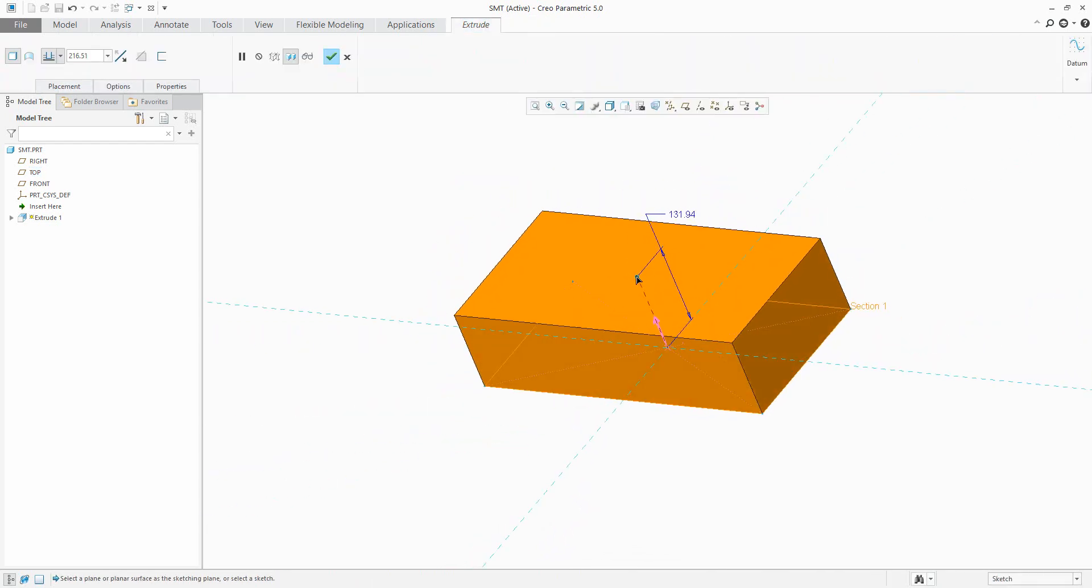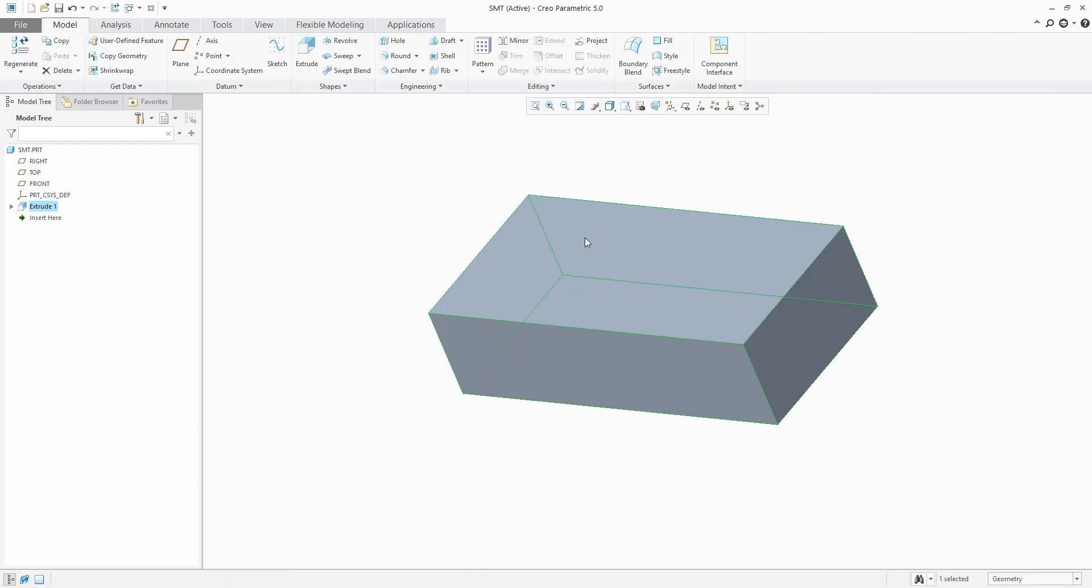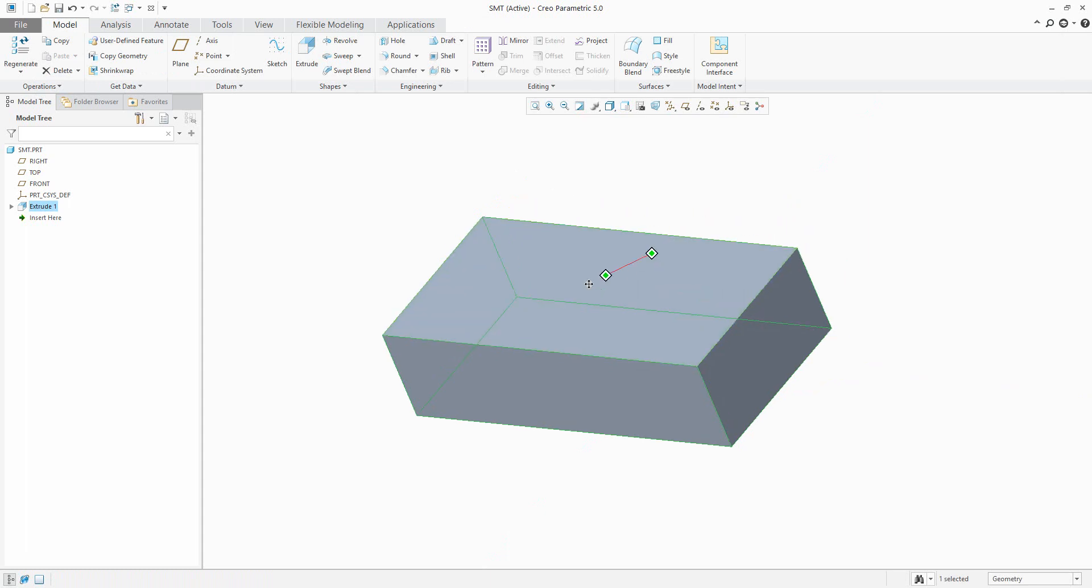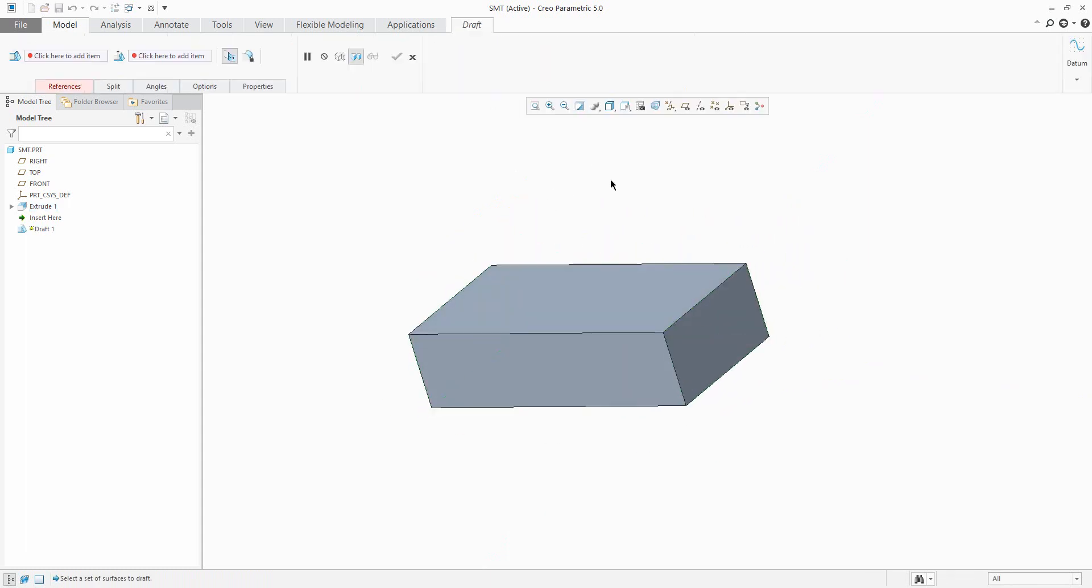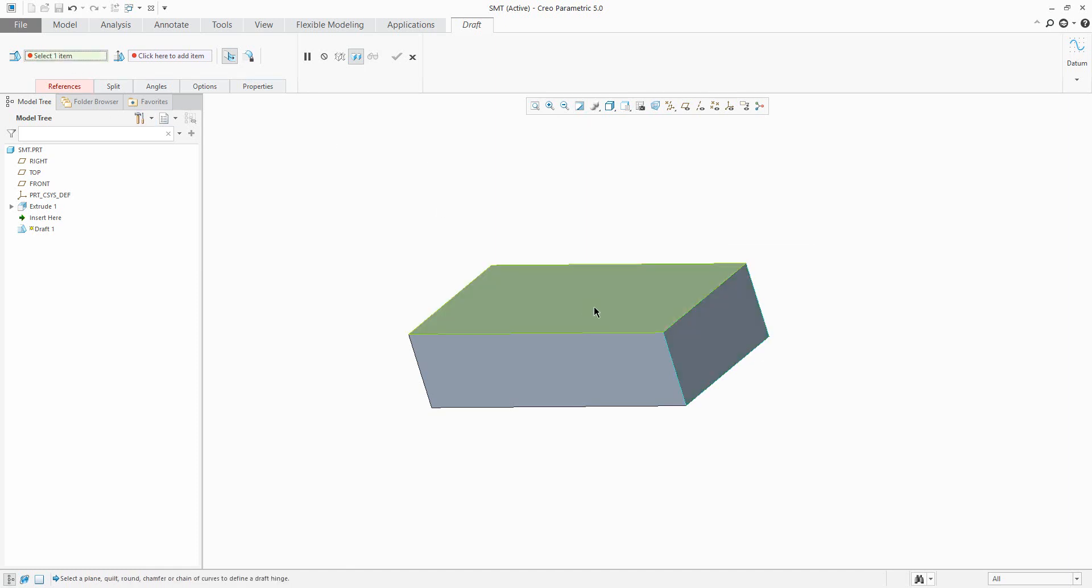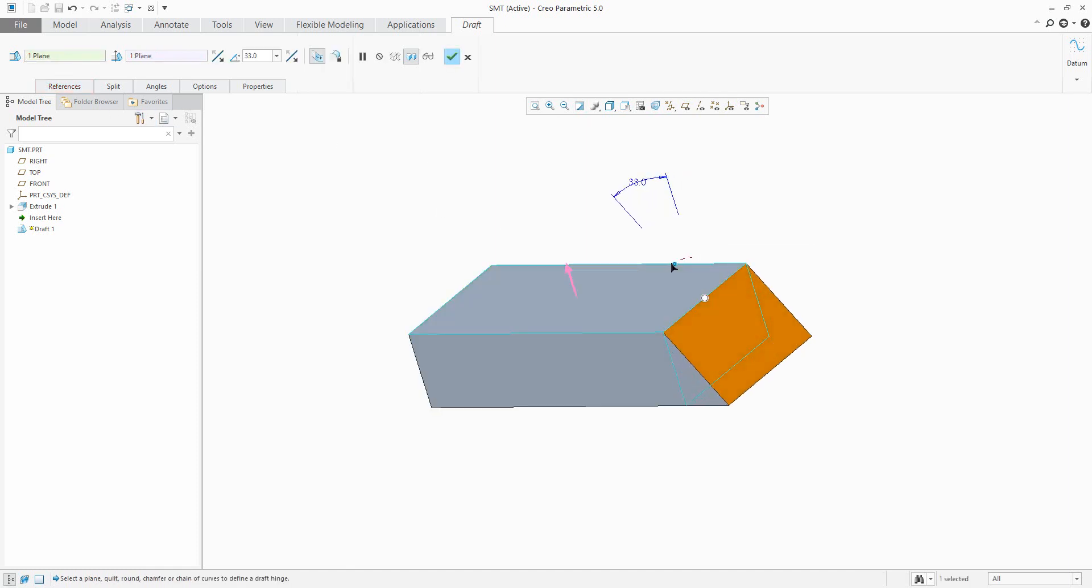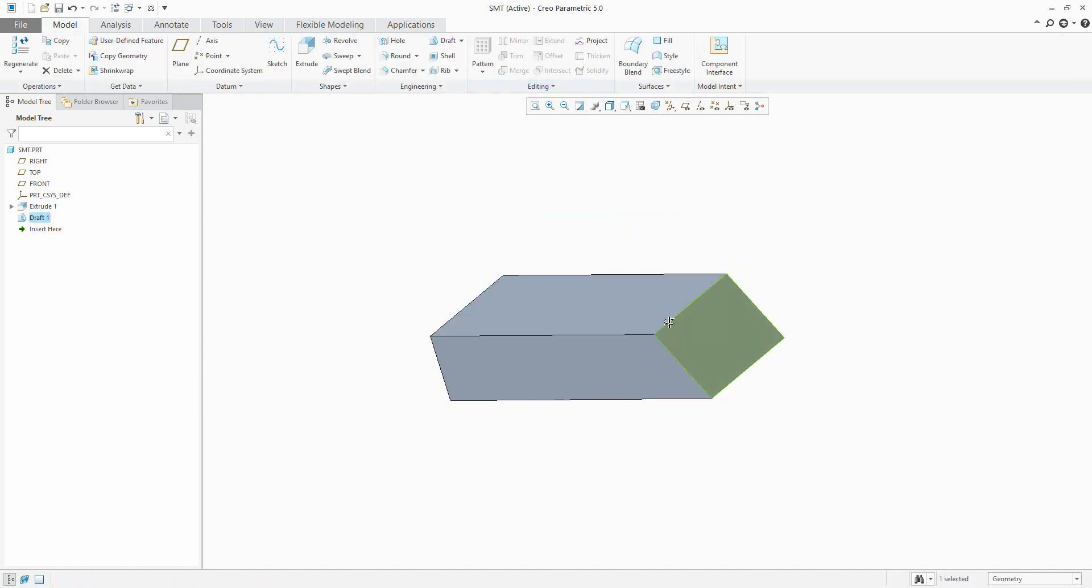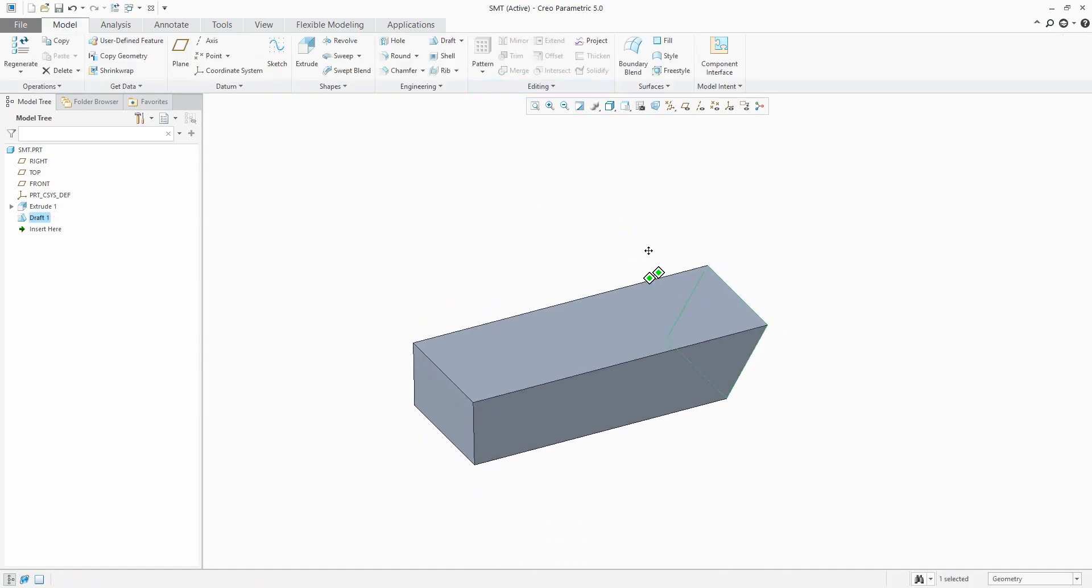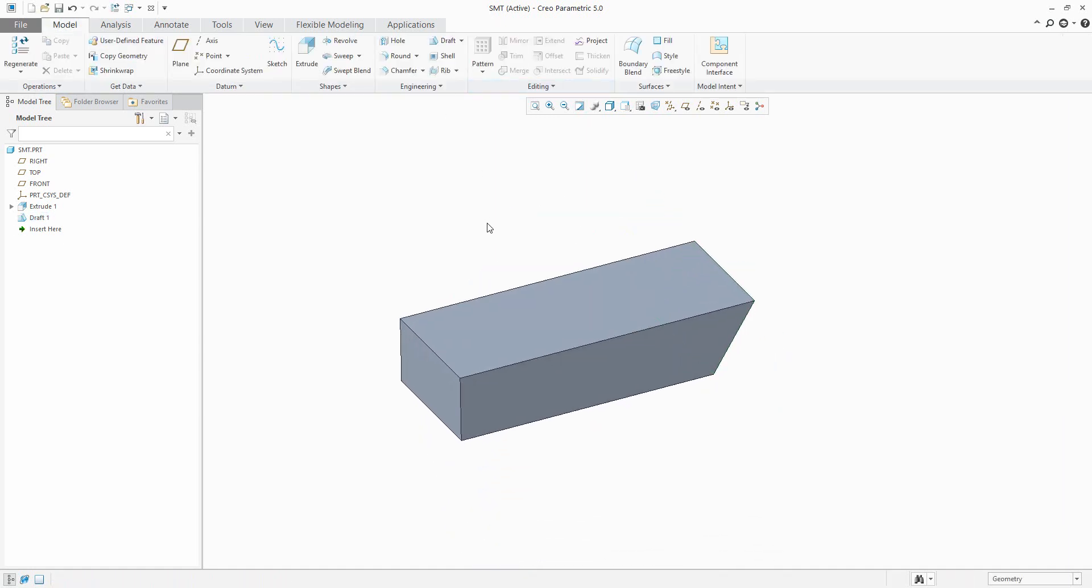You can see that I'd like to make some design study. For example, we would like to create a draft feature for that surface, and you know that it's necessary to select a draft hinge. If you don't know how to use the draft feature, check my previous tutorials and you will learn more. I will continue with my design study.